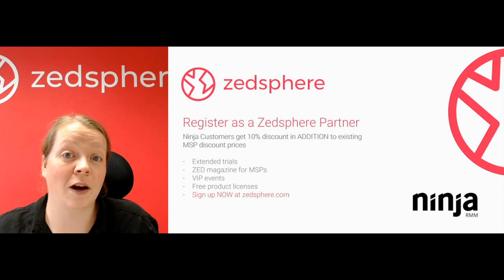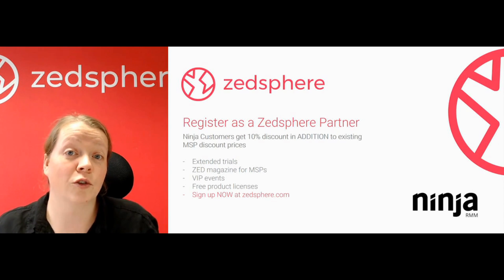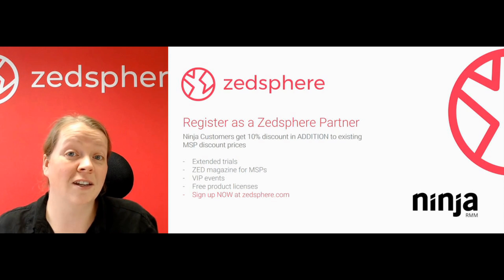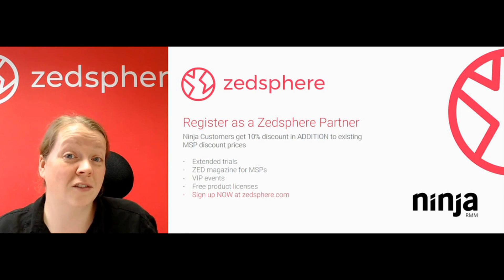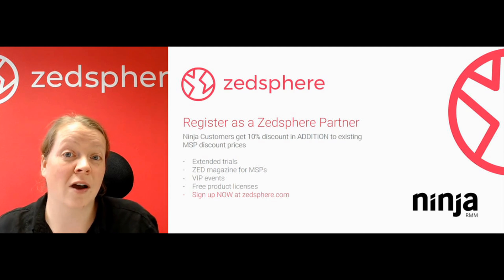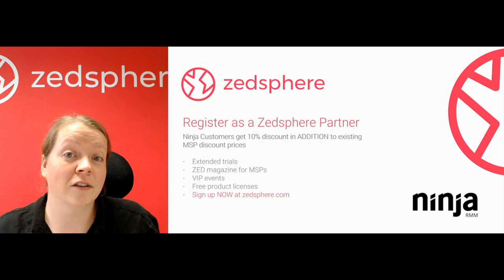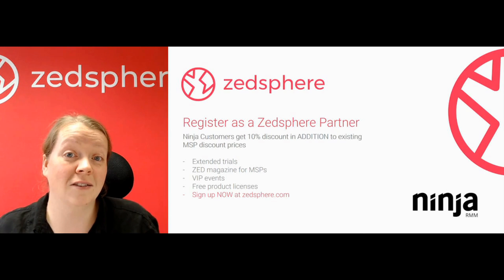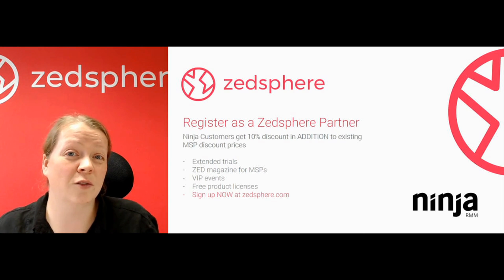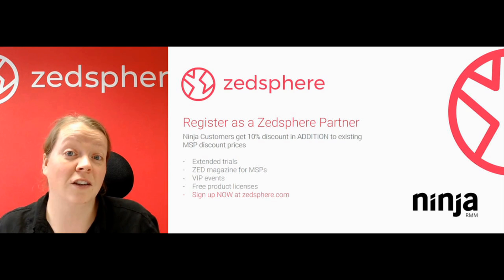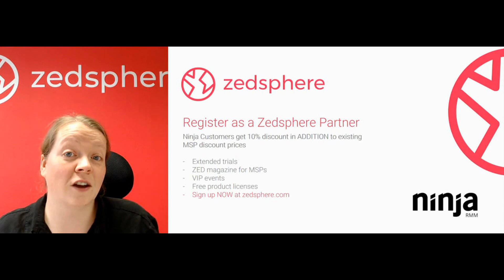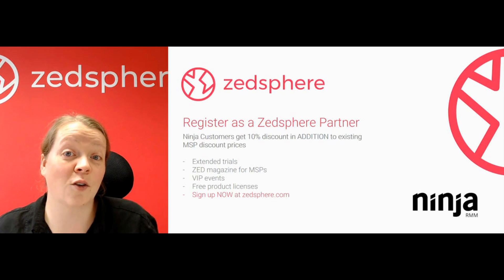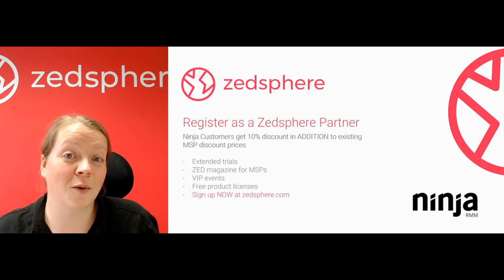The Zed Sphere MSP Partner Program has been set up just for you guys. You'll get additional discounts on top of your MSP discounts. You'll get extended trials, free product licenses. You'll get a subscription to our quarterly magazine Zed, which has got lots of hints and tips in there. And you get lots of other great benefits as well. It takes 20 seconds to sign up. Head to ZedSphere.com, sign up now and you won't be disappointed.